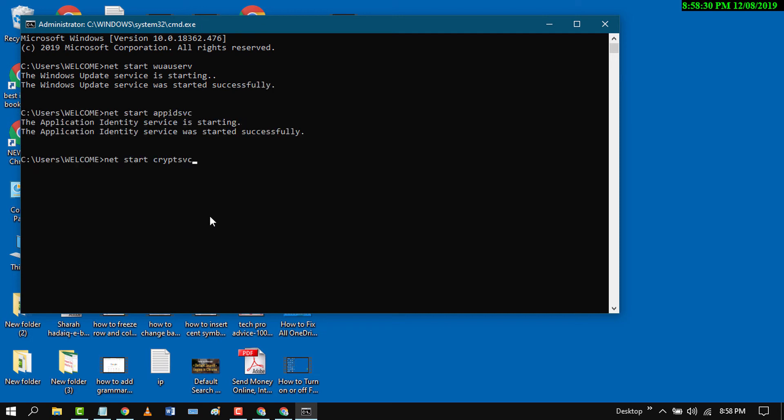That's it. With this easy and simple setting you can fix Windows 10 update error. I hope you liked this video. Please comment whether this worked for you or not, and subscribe to this channel for more updates. Thanks for watching.